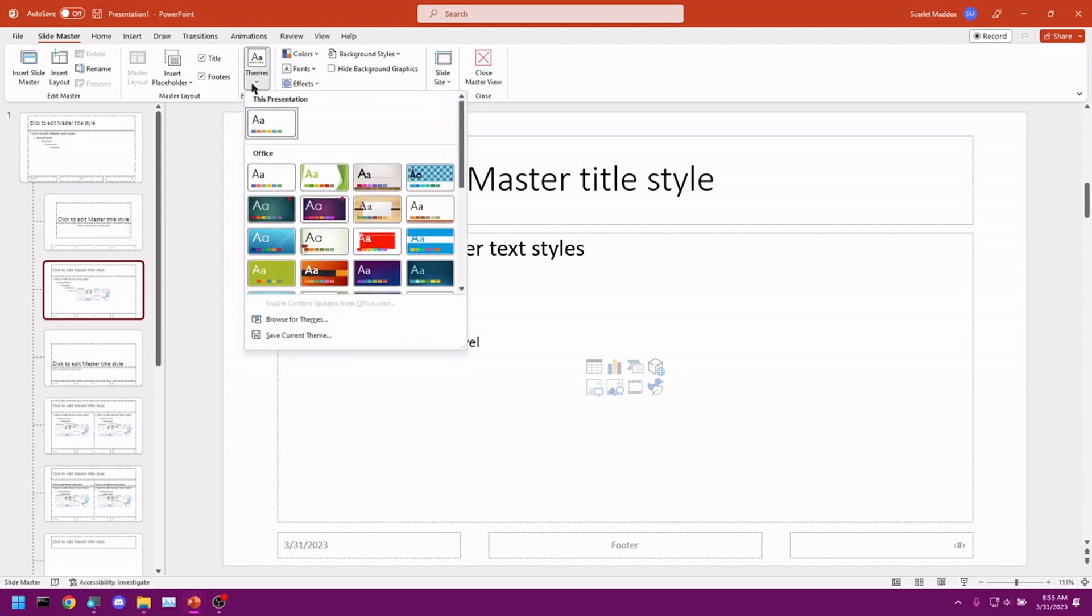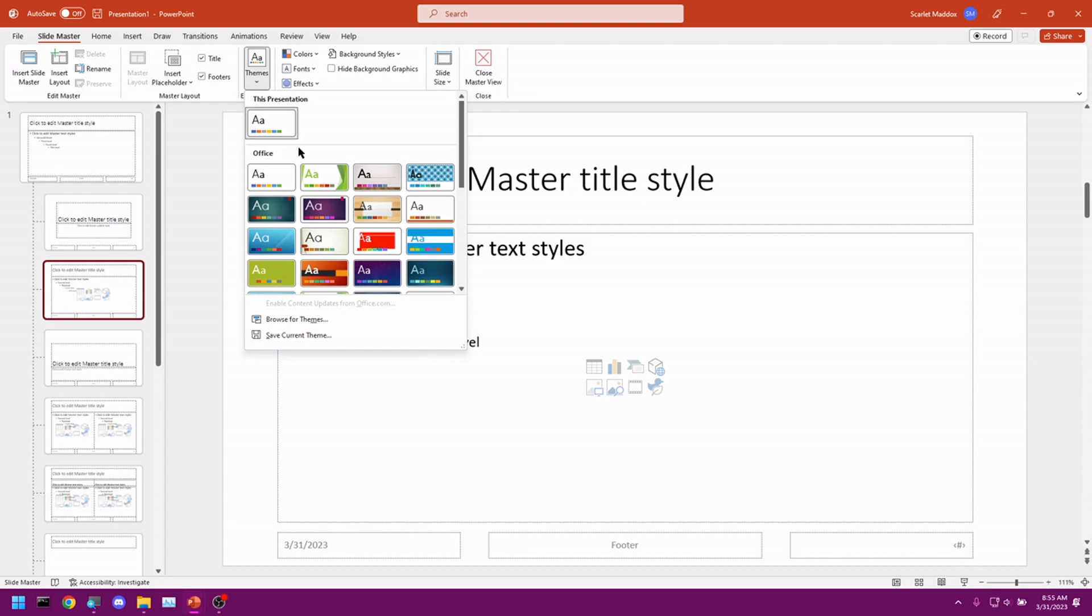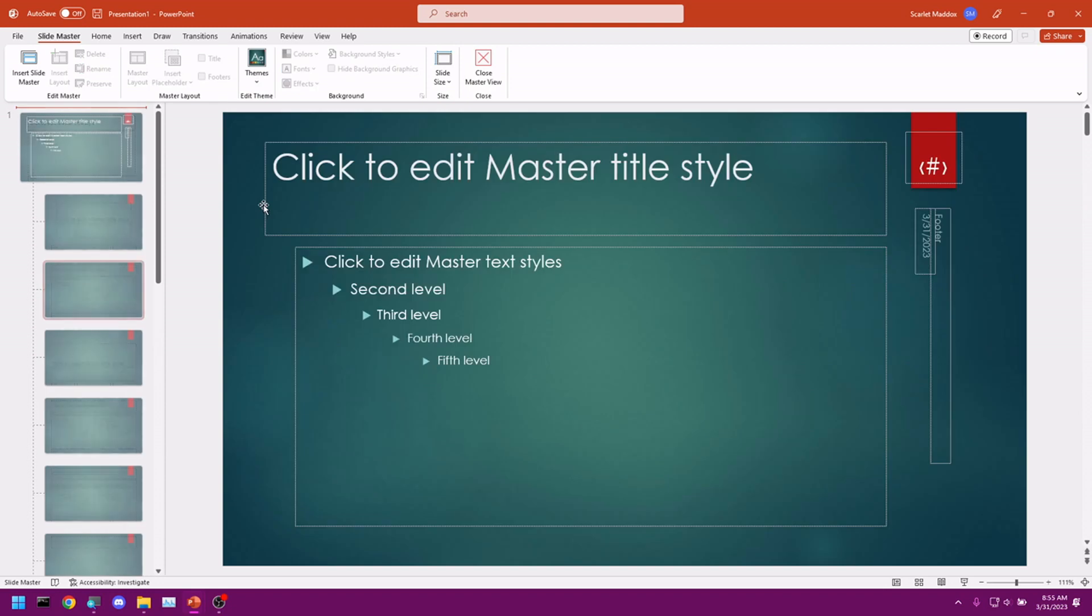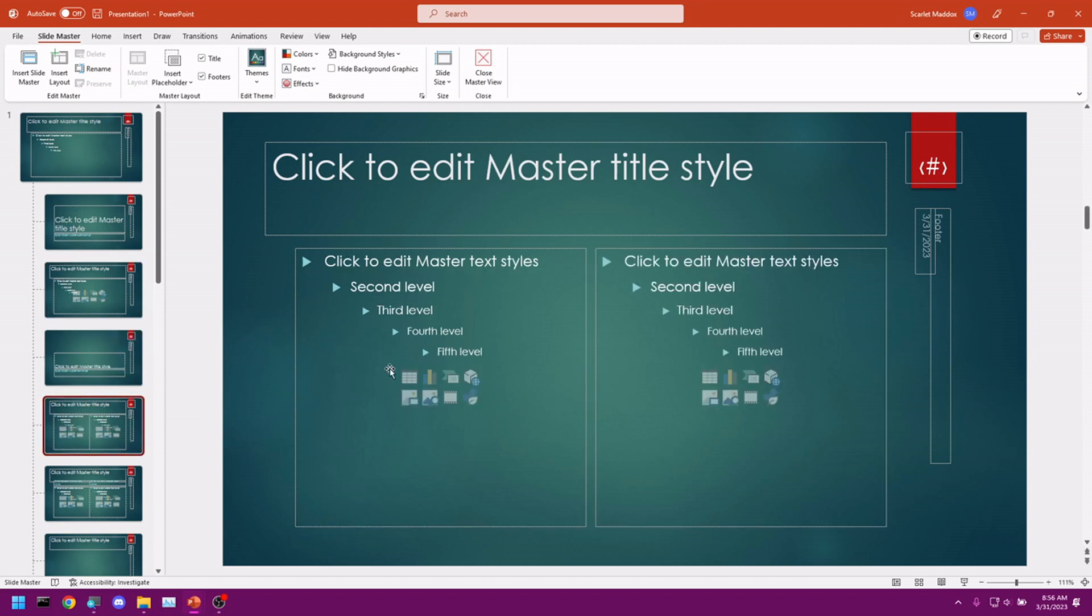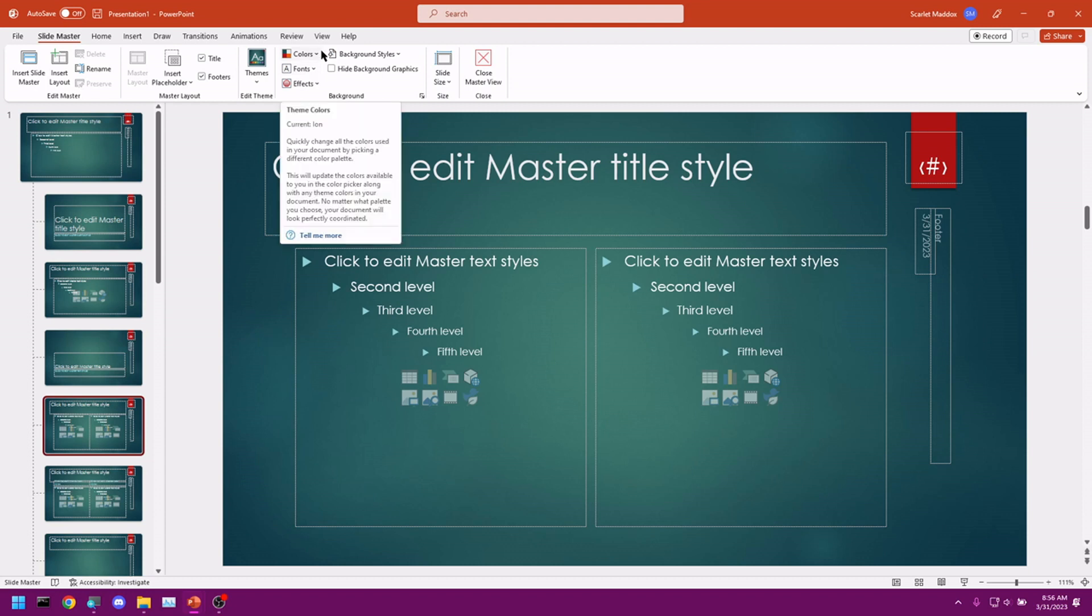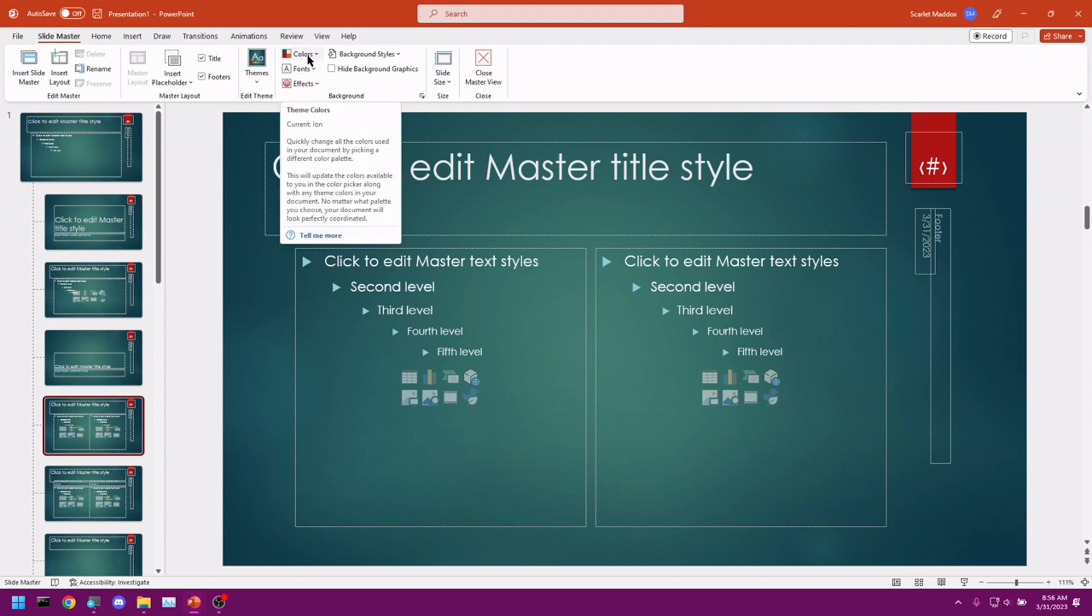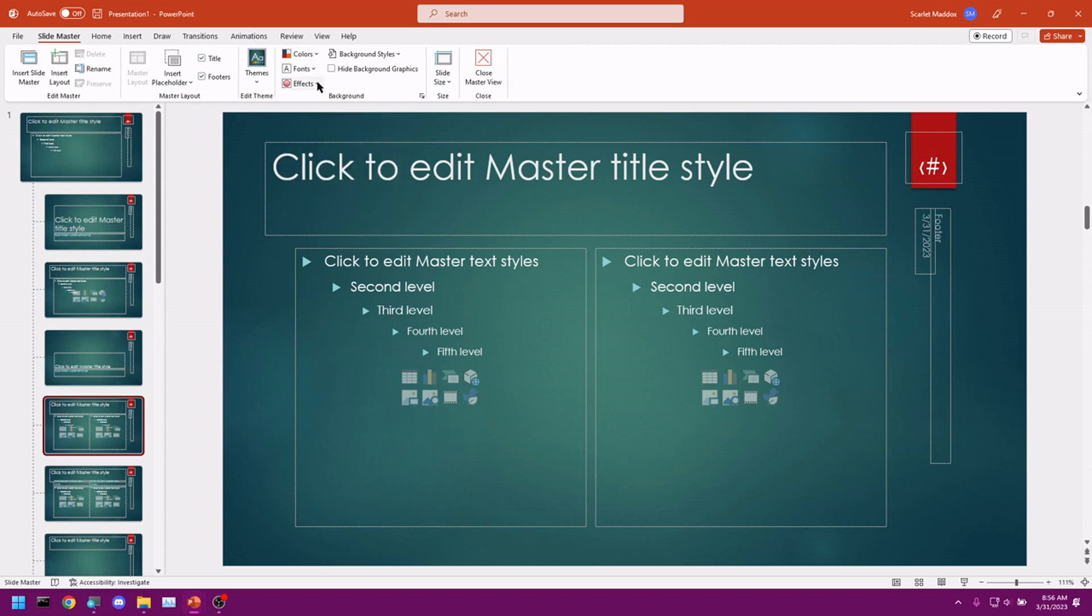You can change your theme here. So let's just say we want to change to this one. And of course, that's going to change all of them. So let's go back and select our title and content again. Now, let's select this one here. Going more off of our background, we can set our colors, our fonts, our effects. All things we've done before.